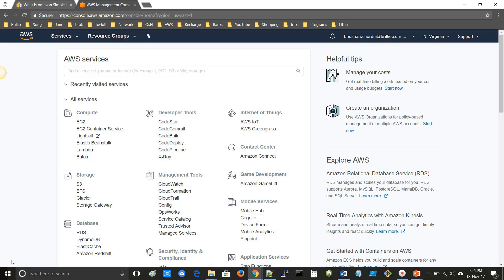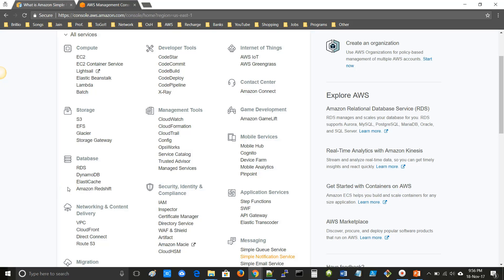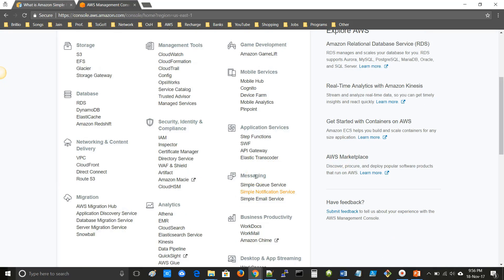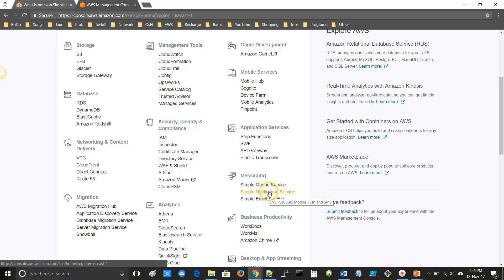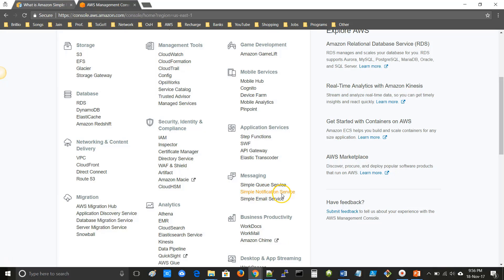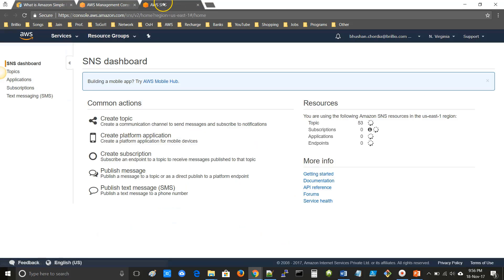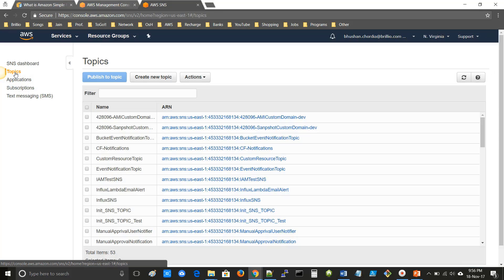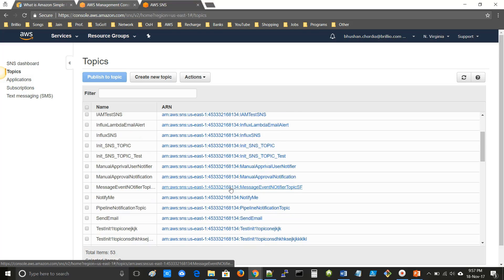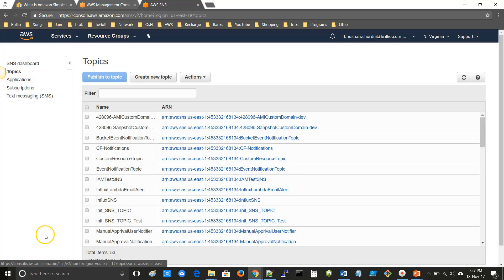Open your AWS Management Console account. Here you can see that AWS services are divided into different categories. In the messaging section, you can see Simple Notification Service. Open Simple Notification Service. On the left-hand side you can see Topics. Click on Topics. Here you can see the list of topics already created in this account. Now we will create a topic. Click on Create New Topic.